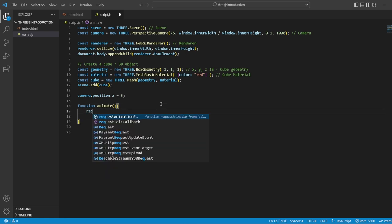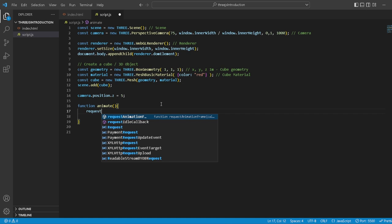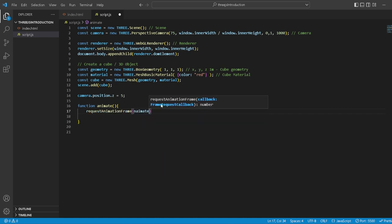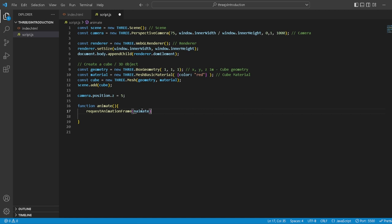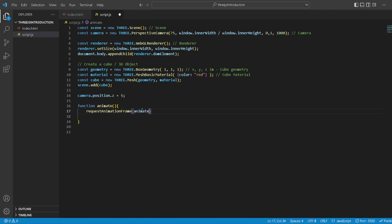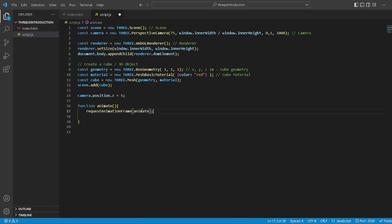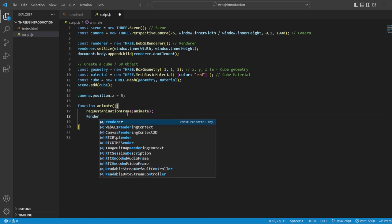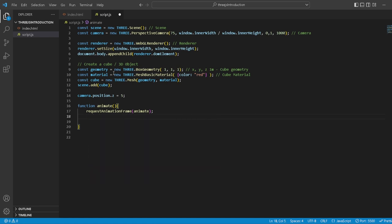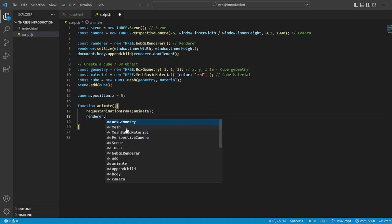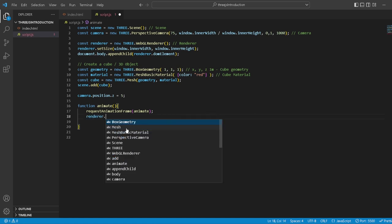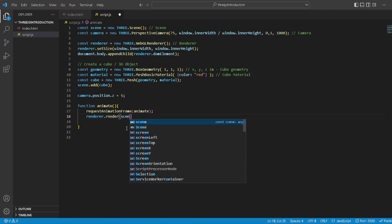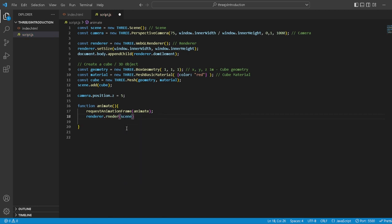It has a built-in request animation frame, and then we want to animate. So it's basically just a callback function. It's kind of hard to explain, but it's basically just calls its own function. And then you want the renderer to render scene camera. There we go.